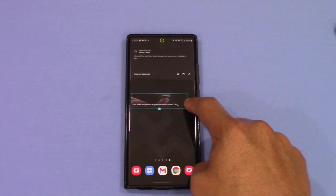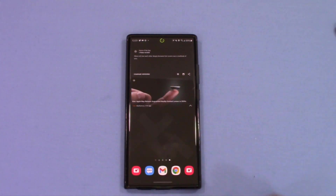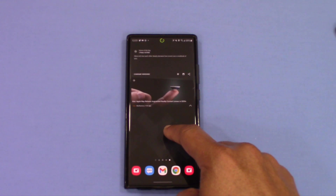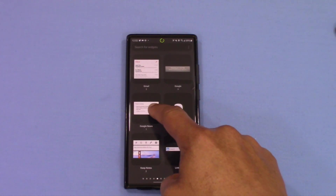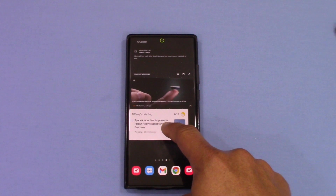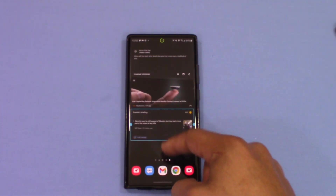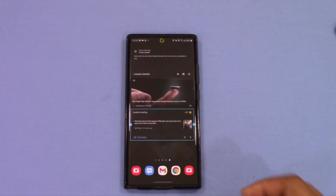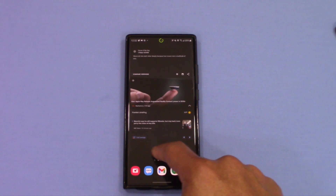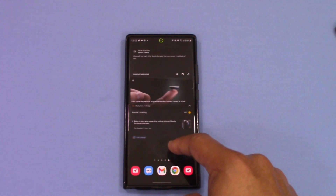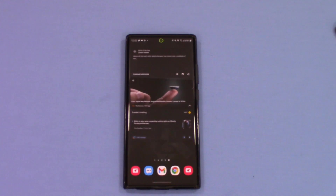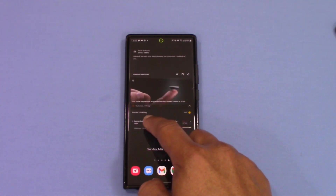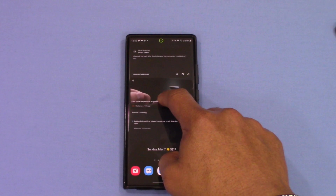The third thing I added was a widget from the Google News app. That one you can only make wide — you can't make it any taller. With the space remaining, there's room for a 4x1 widget. You can add something like a Google widget that gives you your meetings and calendar items. So you've got some options to fill that screen with useful content.